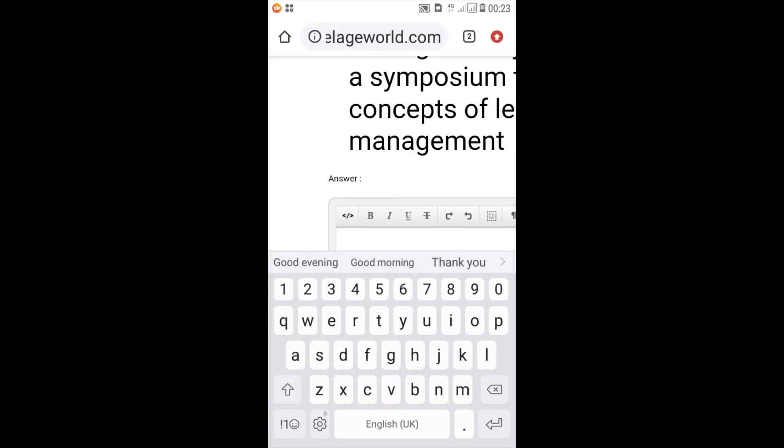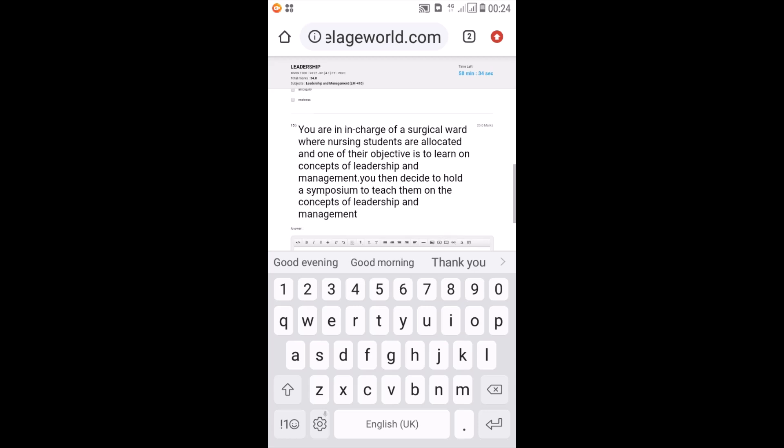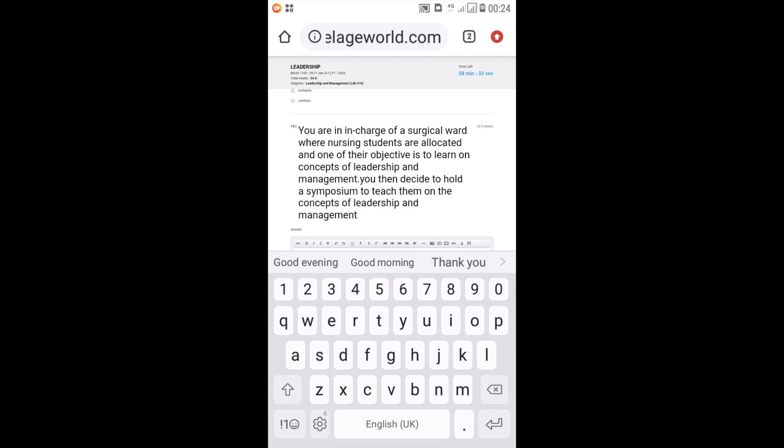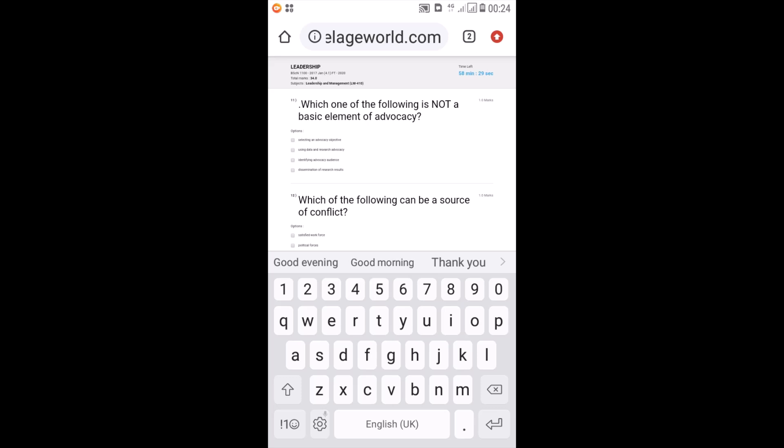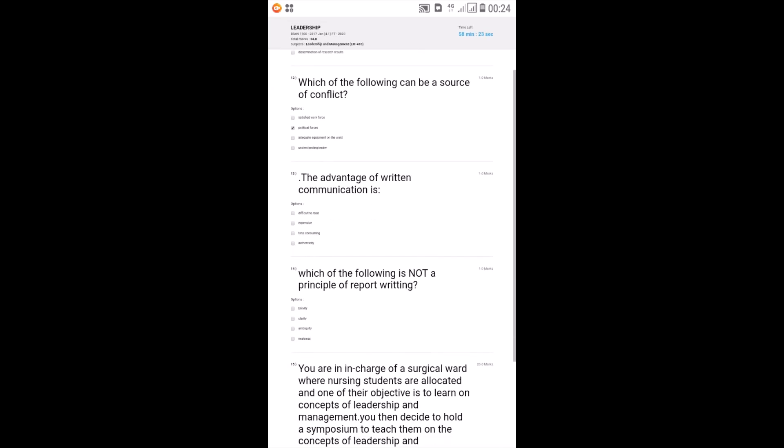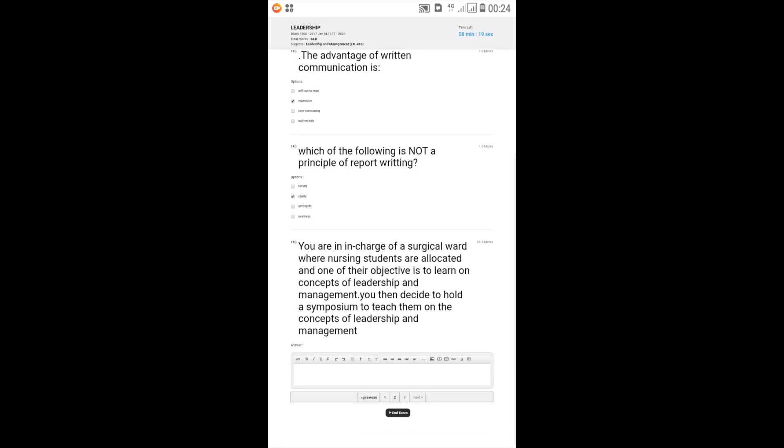So once you click on the third page, what has happened here is that it's taken me straight to the last question. So I'll zoom back in and then go to the top of the page. So I'll tick my answers. These are multiple choice. So I'll tick my answers there.